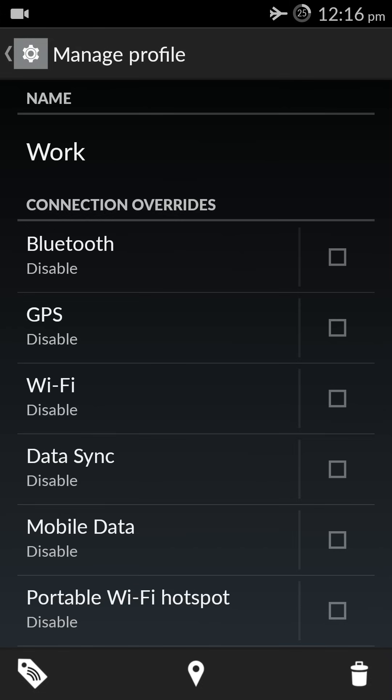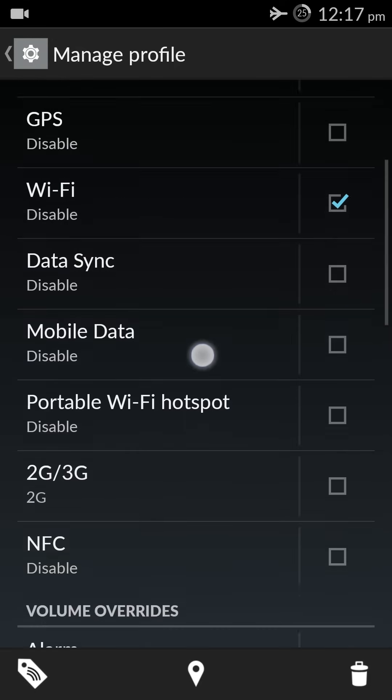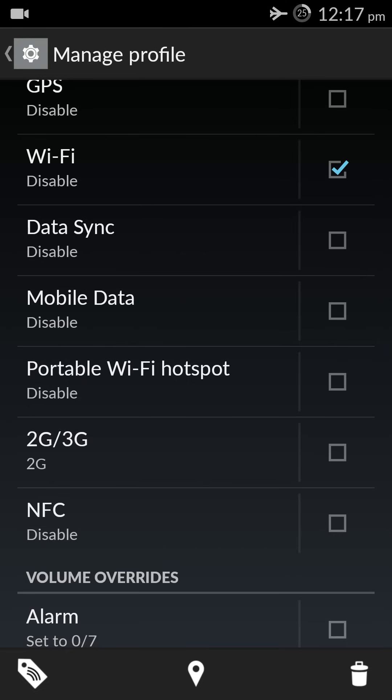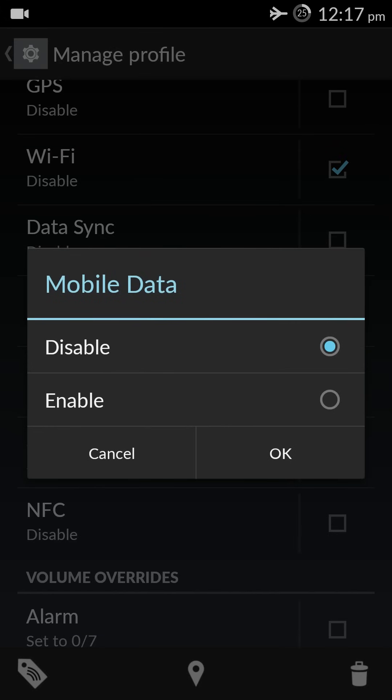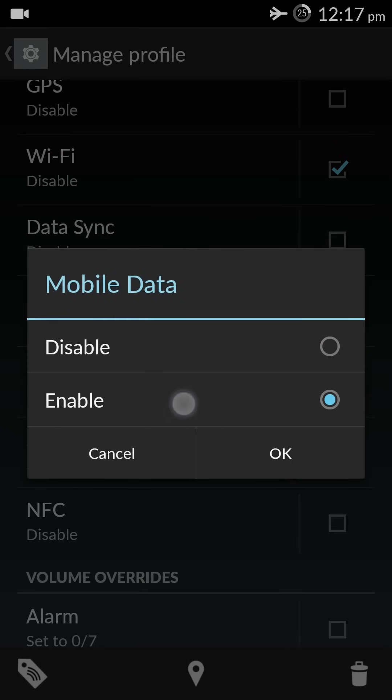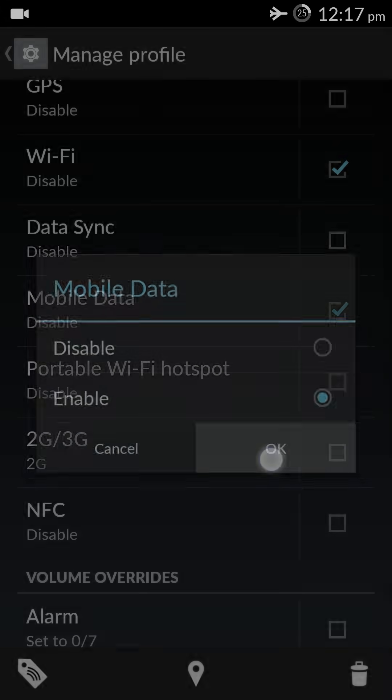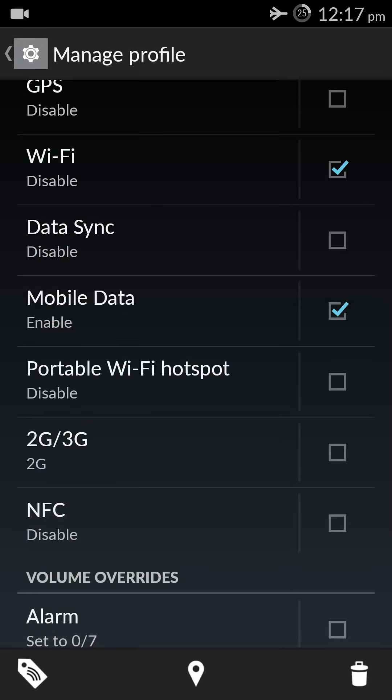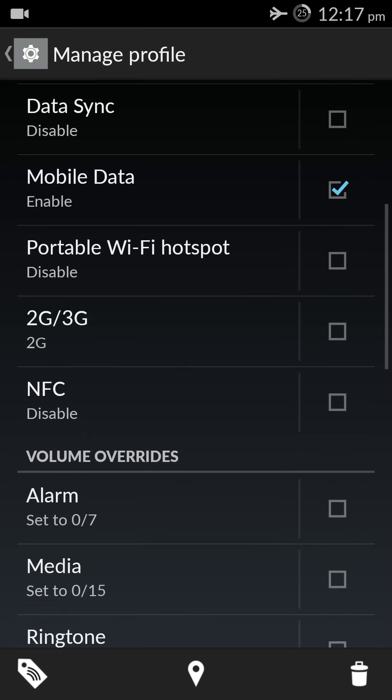Suppose I select Wi-Fi and it's already disabled, so good enough, I don't want it in office. Let's come down to mobile data. I want that, so I check the box and I make it enabled, tap okay.